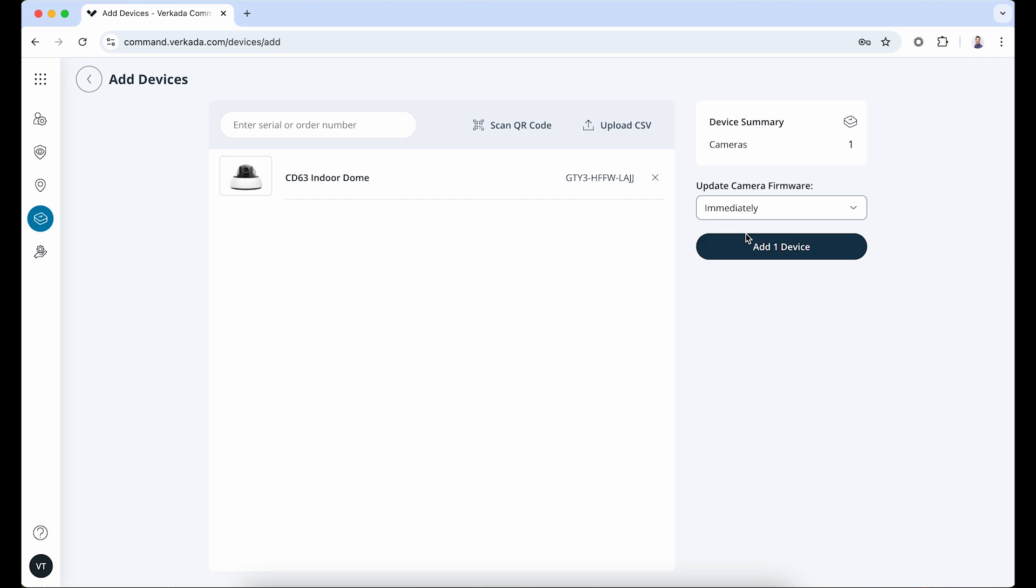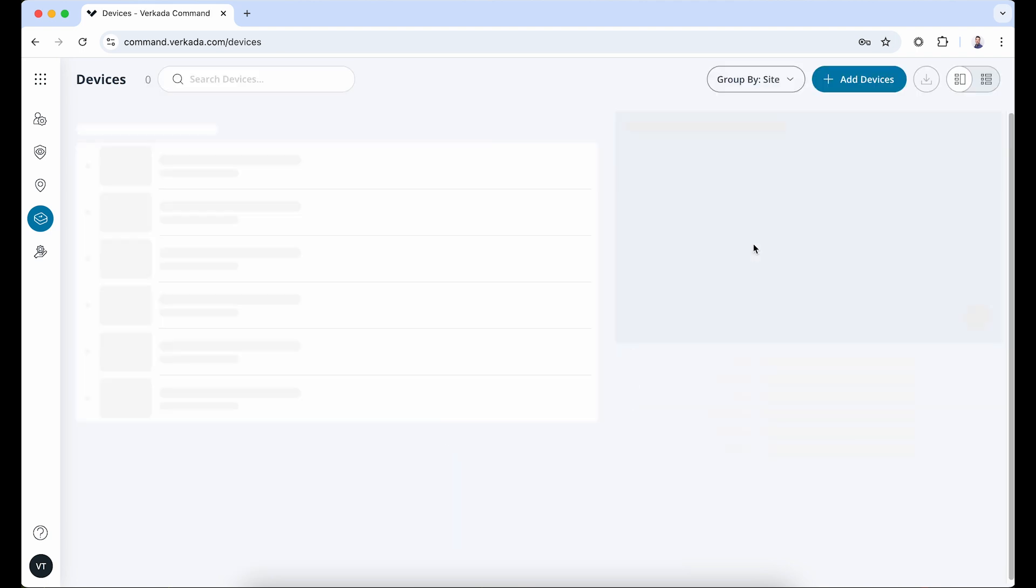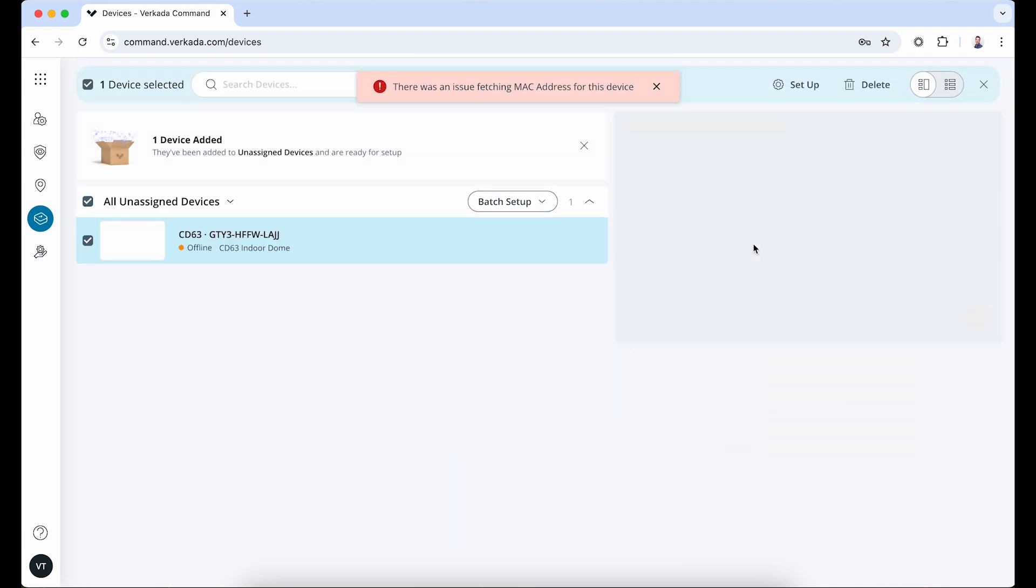Select if you want to update the camera firmware immediately or schedule it for later. This will get you to the Devices page.